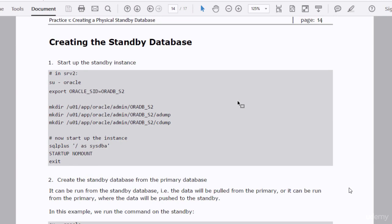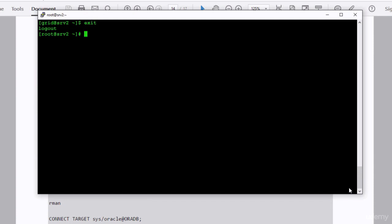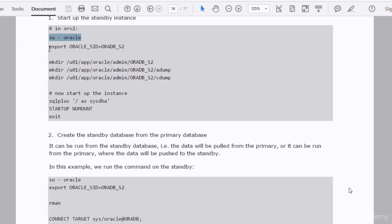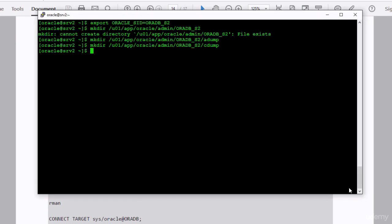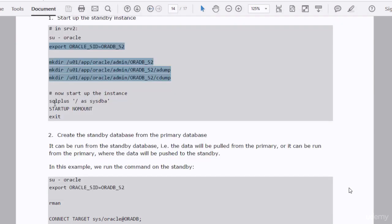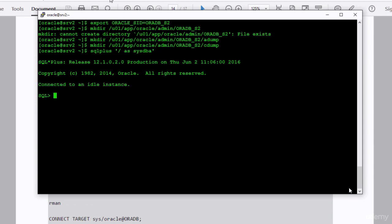We reach the final and most important stage in our practice: creating the standby database. To create it, the first step is to start up the standby instance. I will switch to oracle user — remember, we are working in srv2. I'll create the directories that will be pointed to by the parameters, and start up the instance. Remember, this instance will read from the p-file we just created.